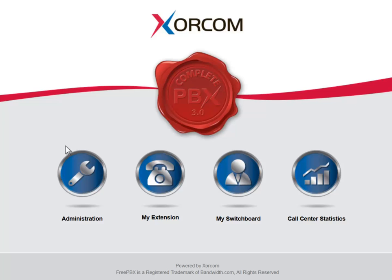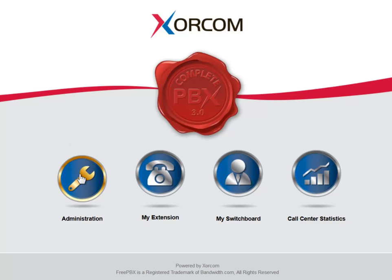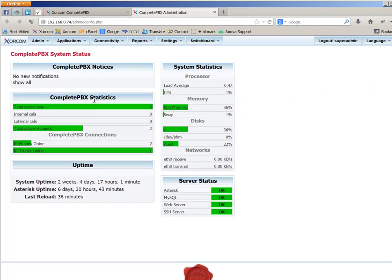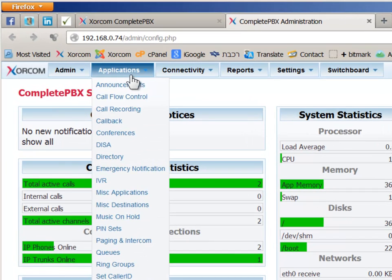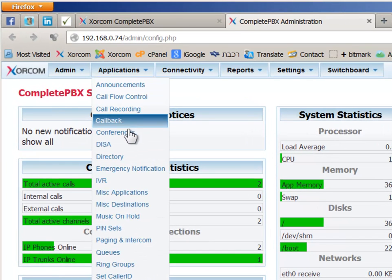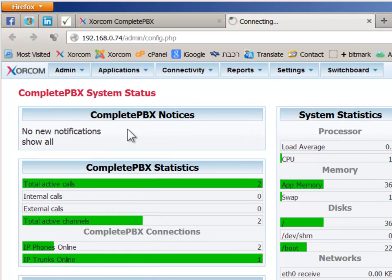First, log in to the system and choose Administration from the Launchpad. From the Applications menu, choose the Conferences option.